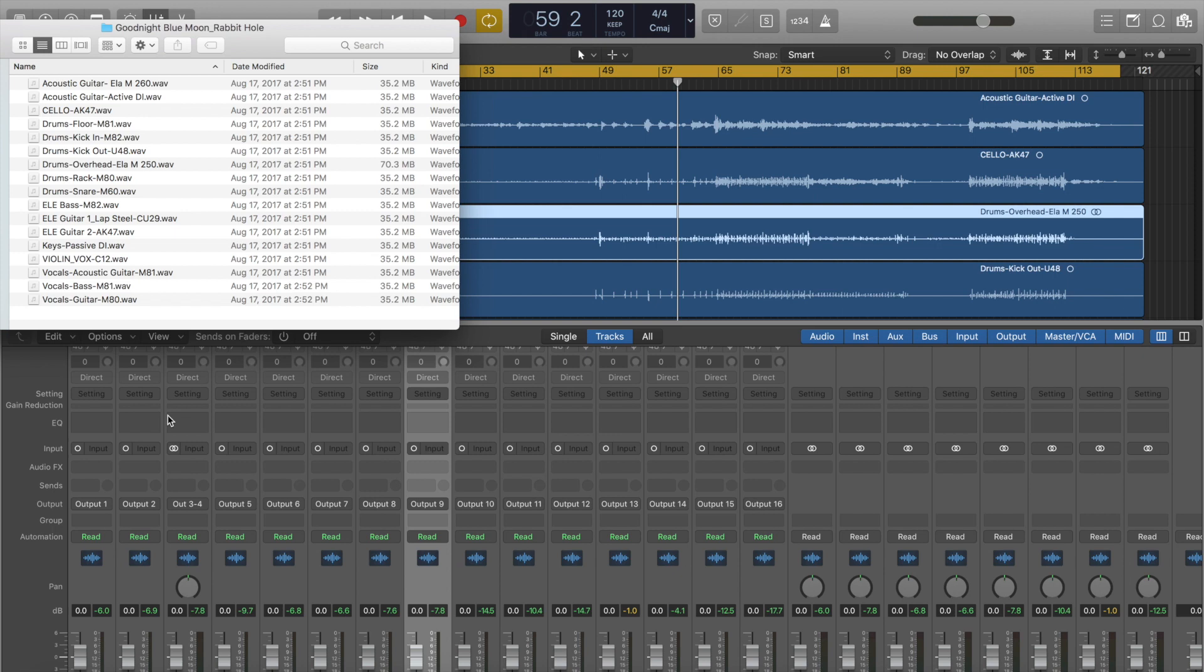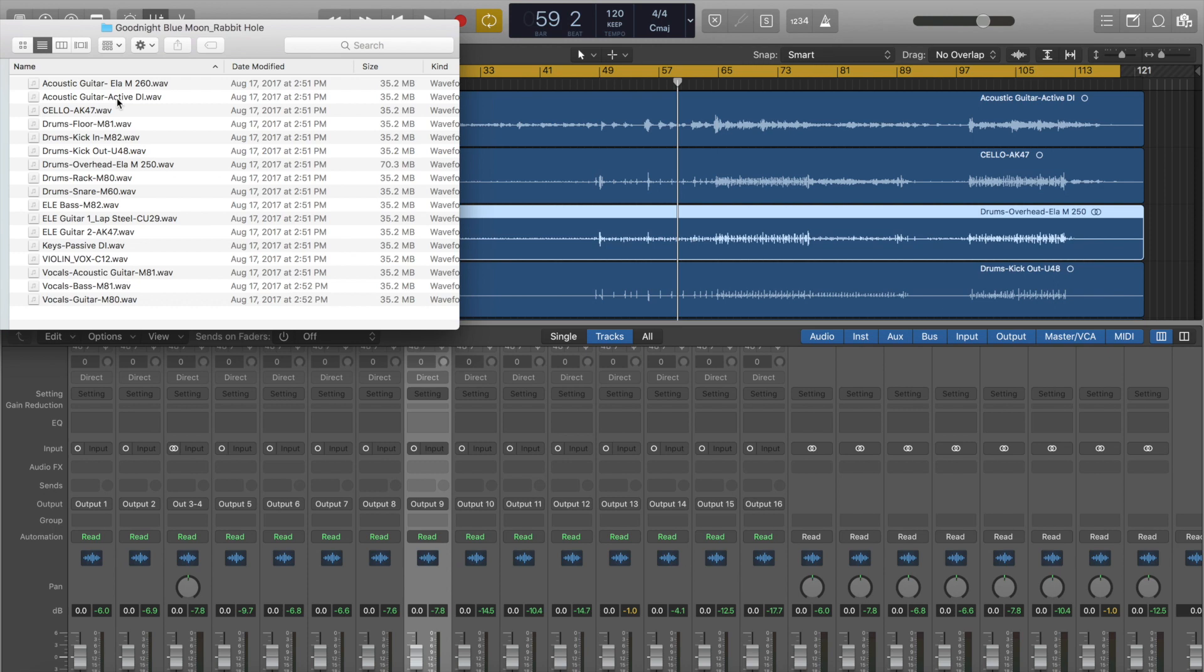This provides you with all these different tracks. This is a song called Rabbit Hole from the band Goodnight Blue Moon, and that's what I'm going to be mixing today. I got rid of some of these tracks. I only used the active DI, not the miced acoustic, because in a live situation, normally that's what you're dealing with. And I also only used one kick drum, not kick in and out, just for simplicity's sake.